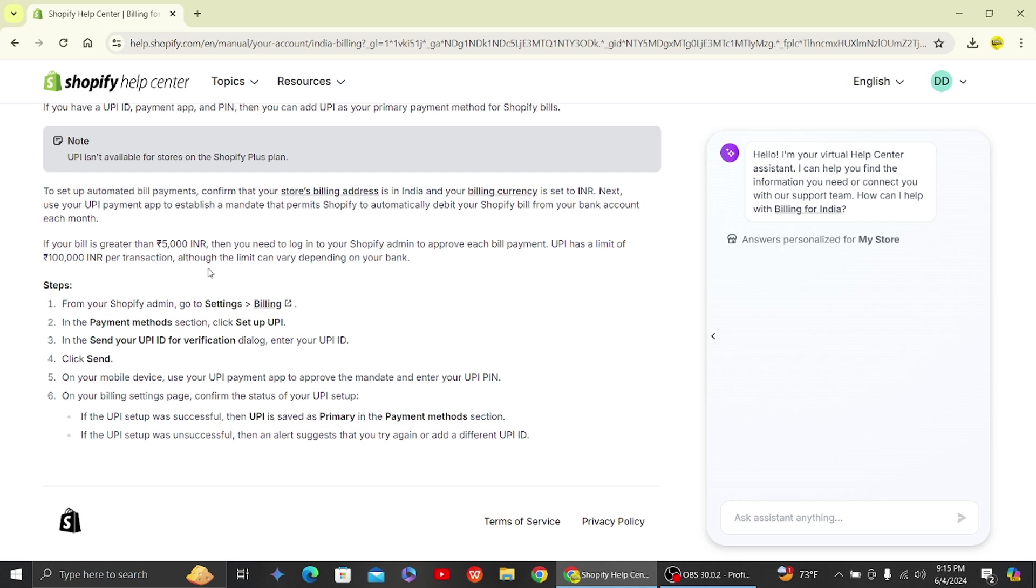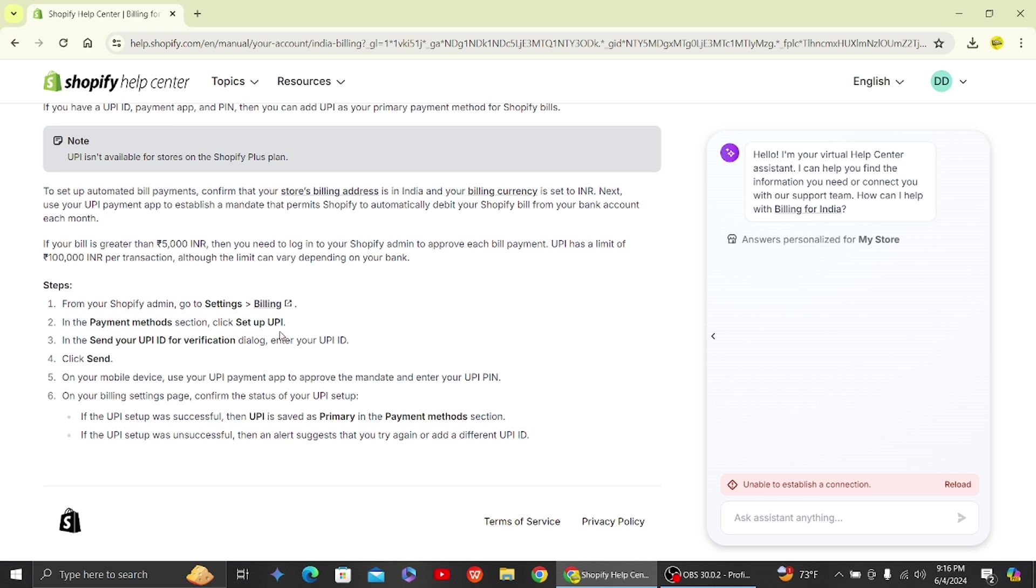Here you have an option to send your UPI ID for verification. You have to enter your UPI ID over there and then click on send. That's it.